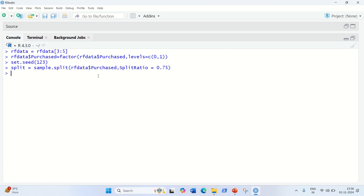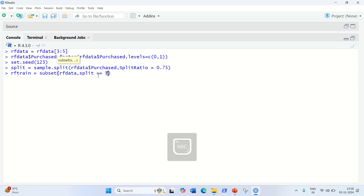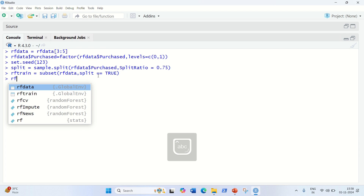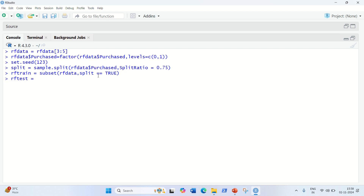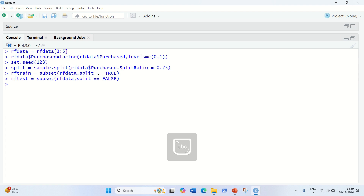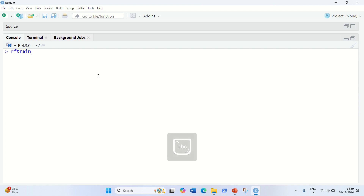Now we create the training set: rf_train = subset(rf_data, split == TRUE). I'm going through these steps quickly because the same steps were carried out in previous videos. For the testing set: rf_test = subset(rf_data, split == FALSE). We've now divided the dataset into training and testing sets.